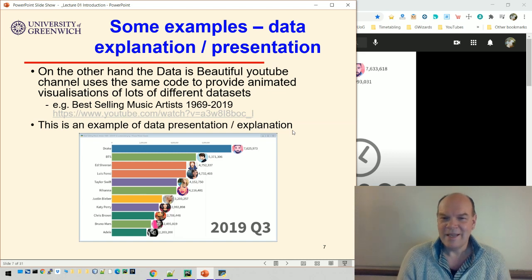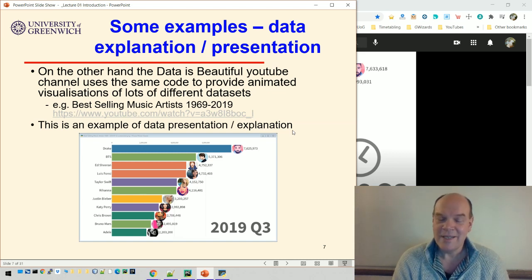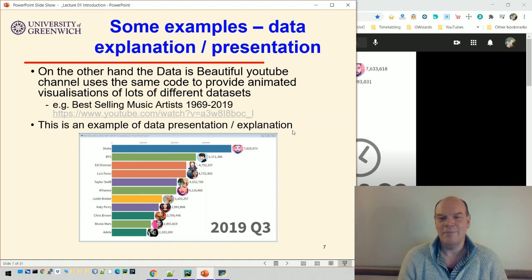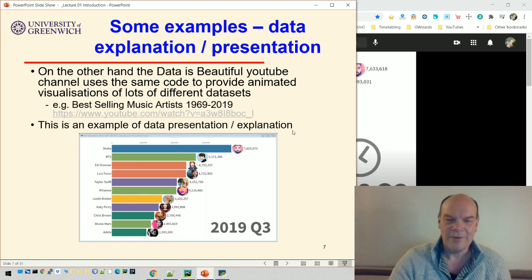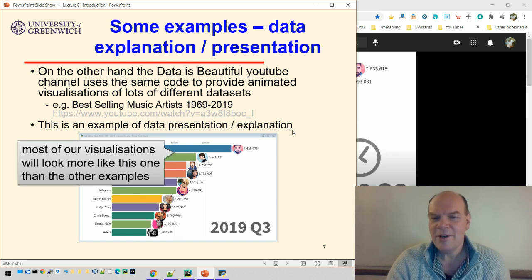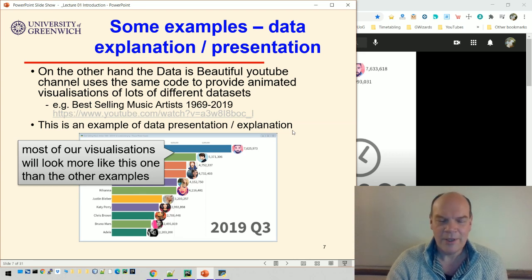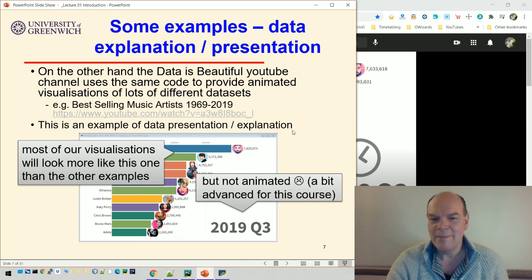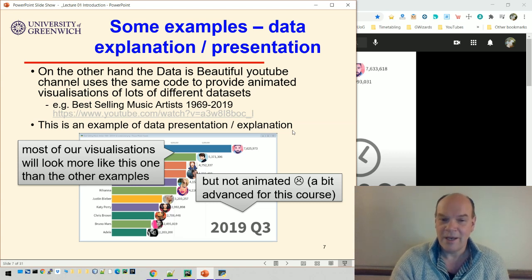The nice feature about this is that he's built a technology that will do this, and then he can apply it to lots and lots of different datasets. It's very much like what we're doing in this course — you can build technologies and then apply them over and over again. It's not that difficult to go beyond this; I've seen code that will do this kind of visualization, so it's not impossible.